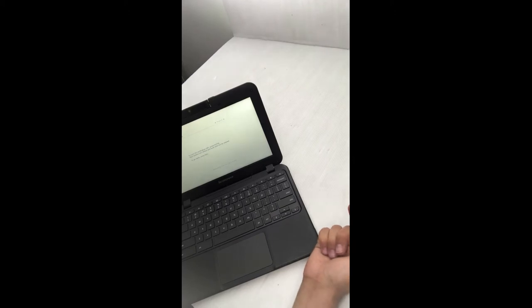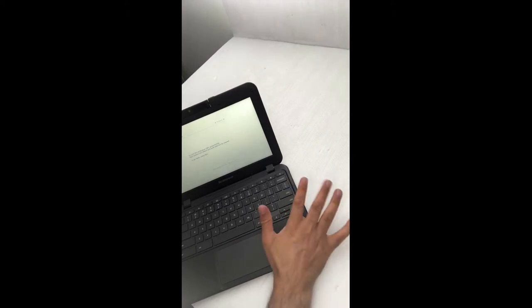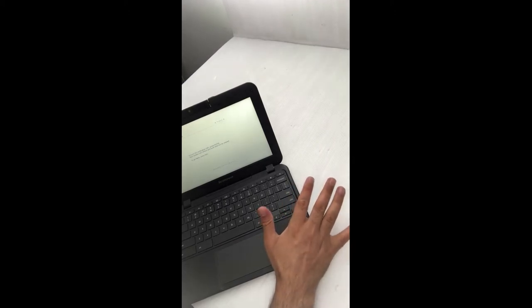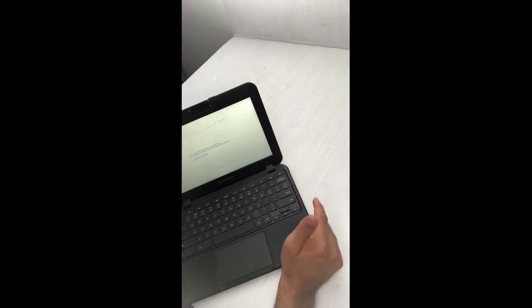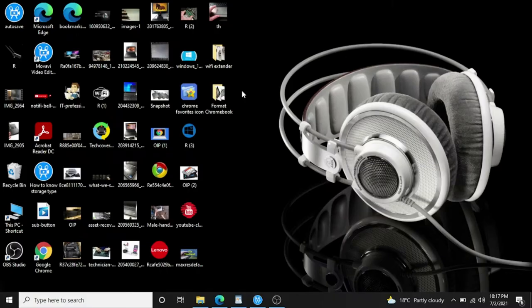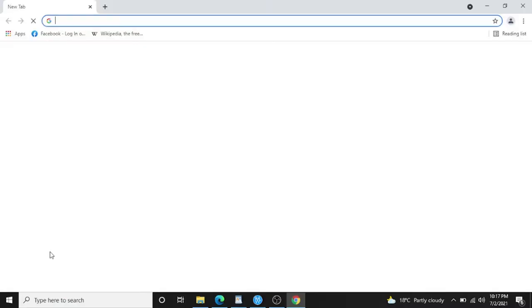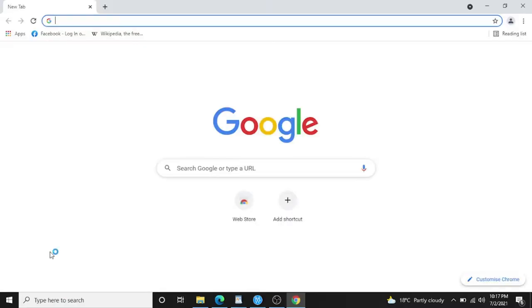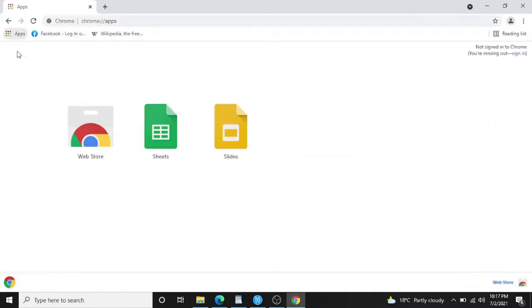For now, let me show you how to make a bootable USB. Here I am on my laptop. I have to open Google Chrome. You guys have to have Google Chrome installed because the recovery software we're going to use to make the USB bootable is only possible in Google Chrome.